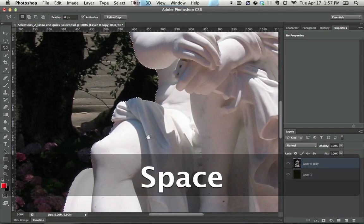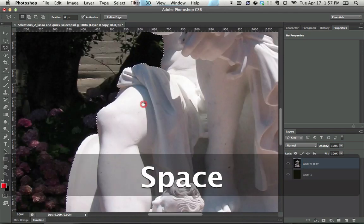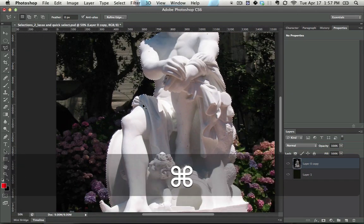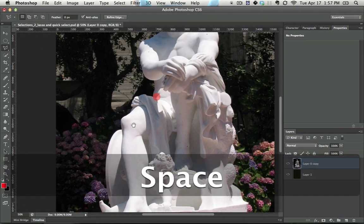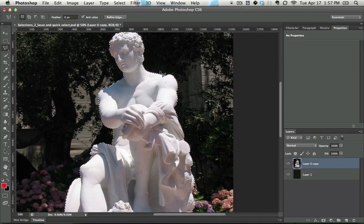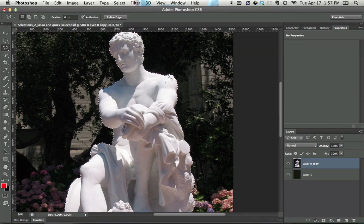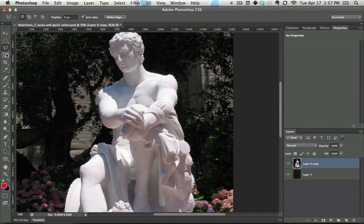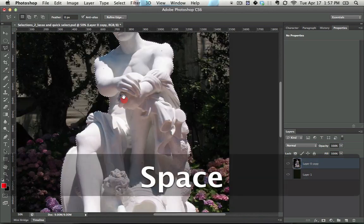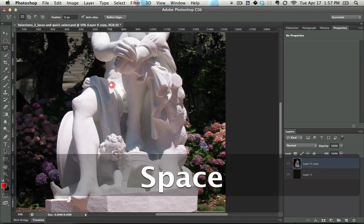Now, one piece of advice that I have for you with the lasso tool is don't start a selection with it because trying to cut around a complicated shape would take forever and you wouldn't be that accurate. Instead, start with something like the quick select and then move to the lasso tool. It's good for those final touches.